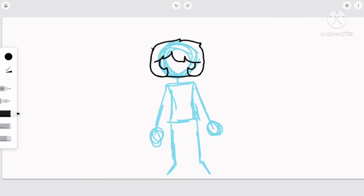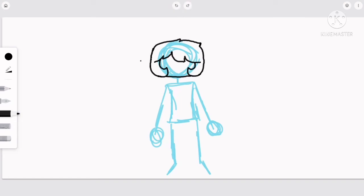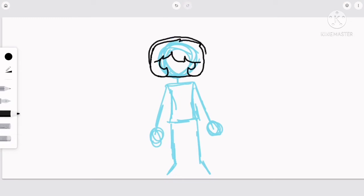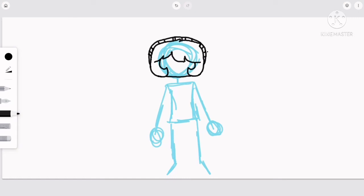It does have the undo tool and it does have an eraser. You'd be surprised how many apps I've seen without undo capabilities or erasers.